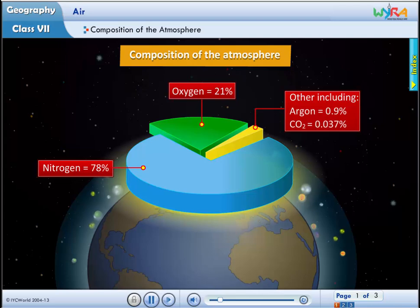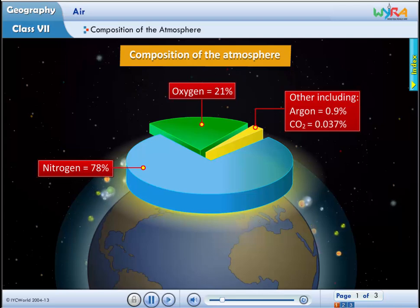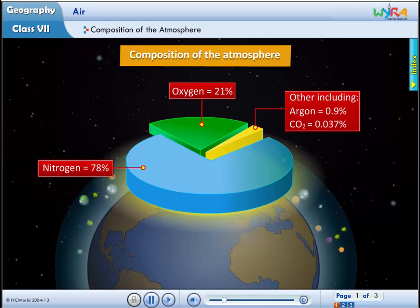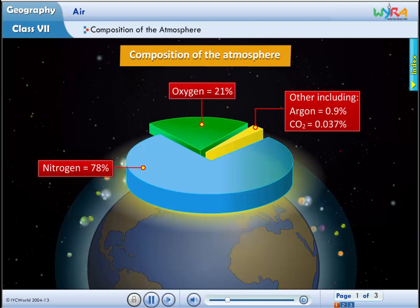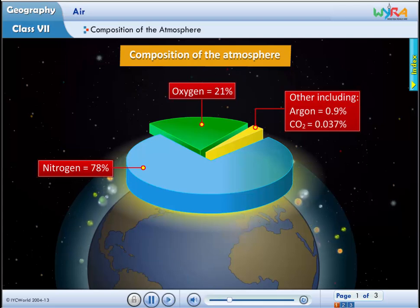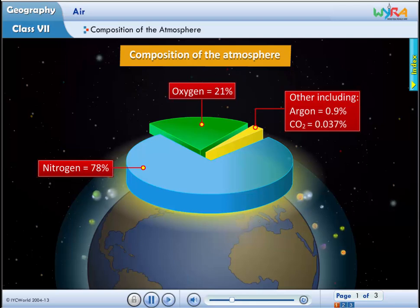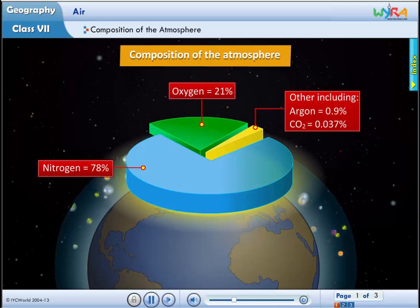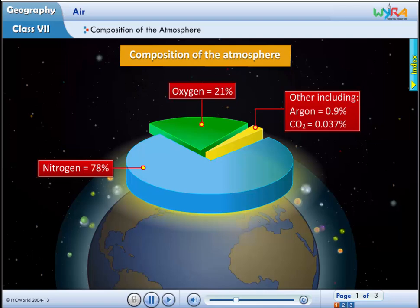Nitrogen and oxygen gas make up the bulk of the atmosphere. Carbon dioxide, helium, ozone, water vapour, argon, hydrogen, and dust are found in lesser quantities.